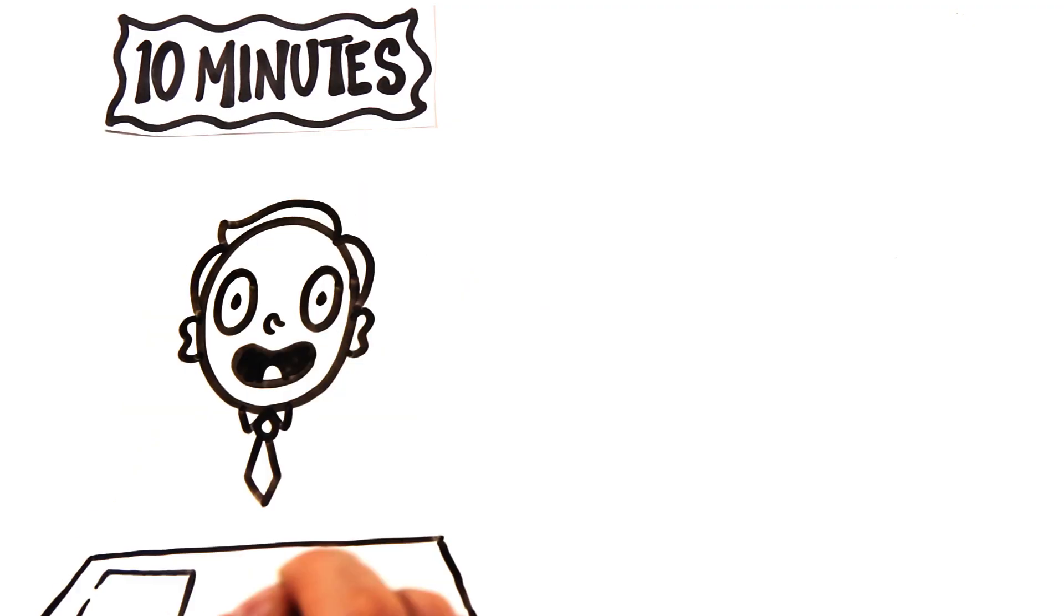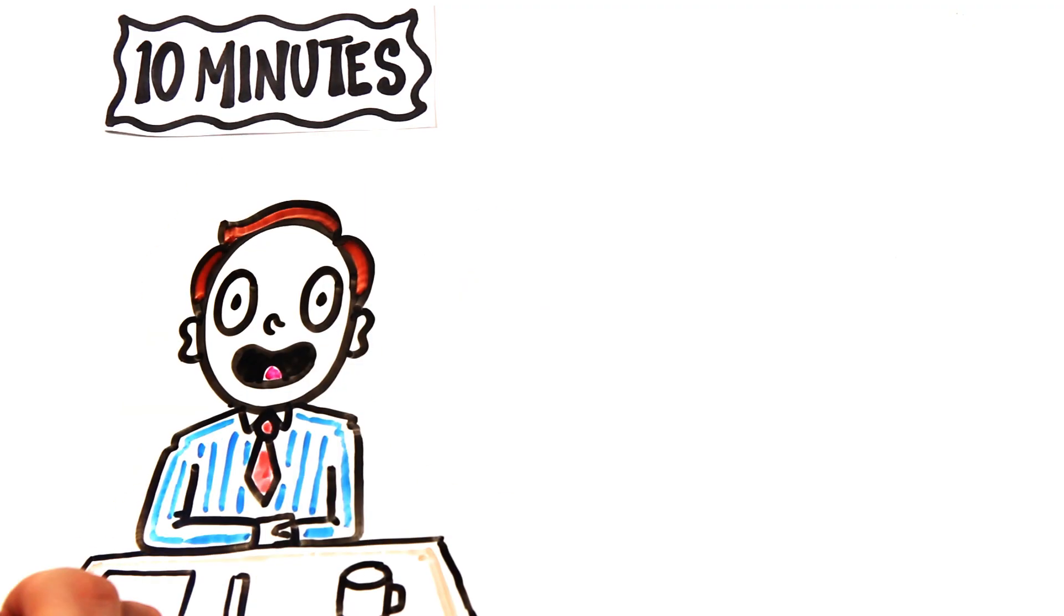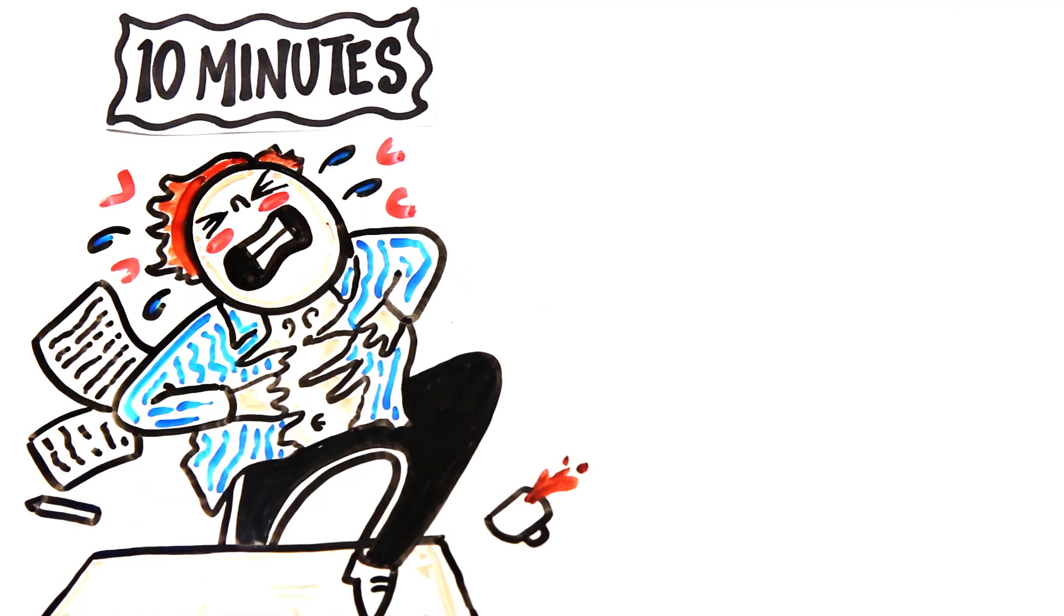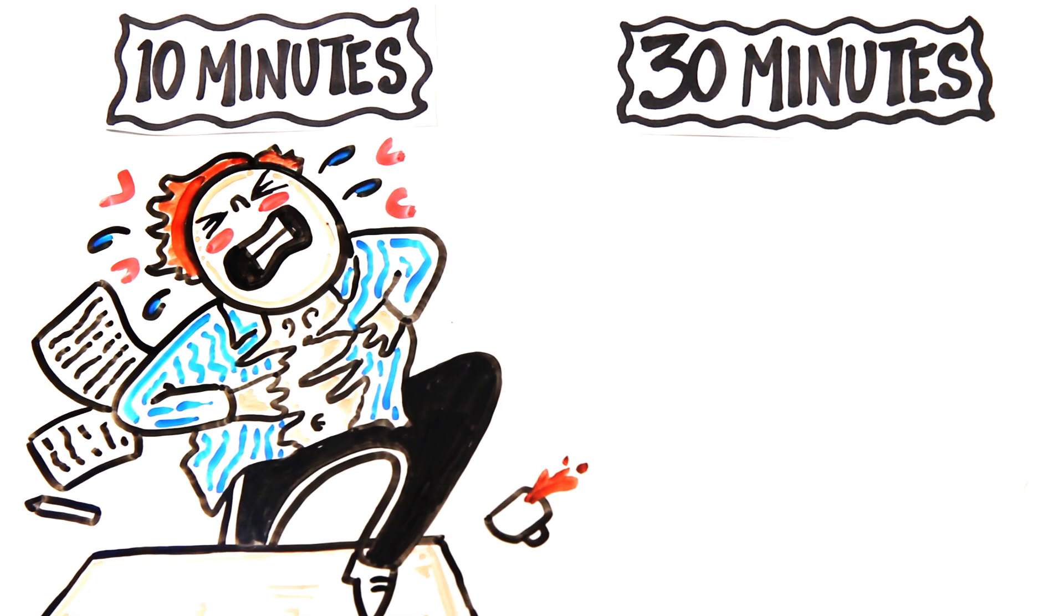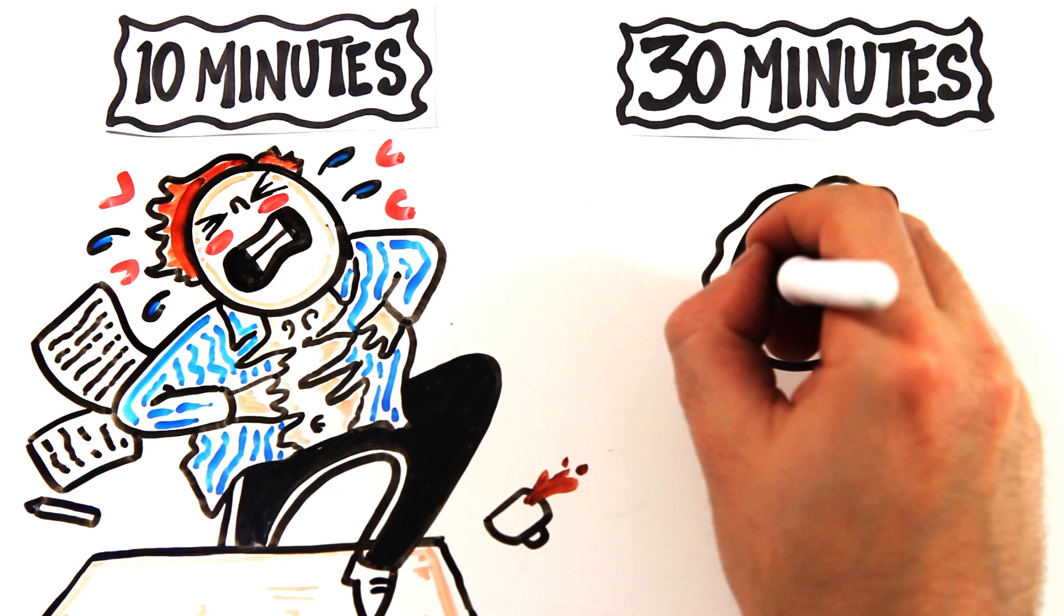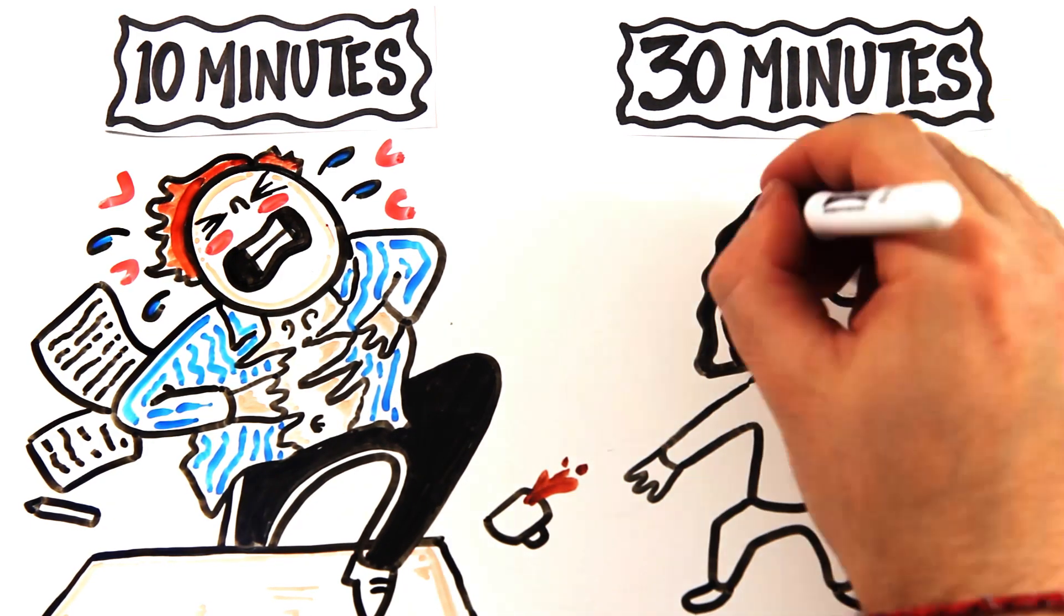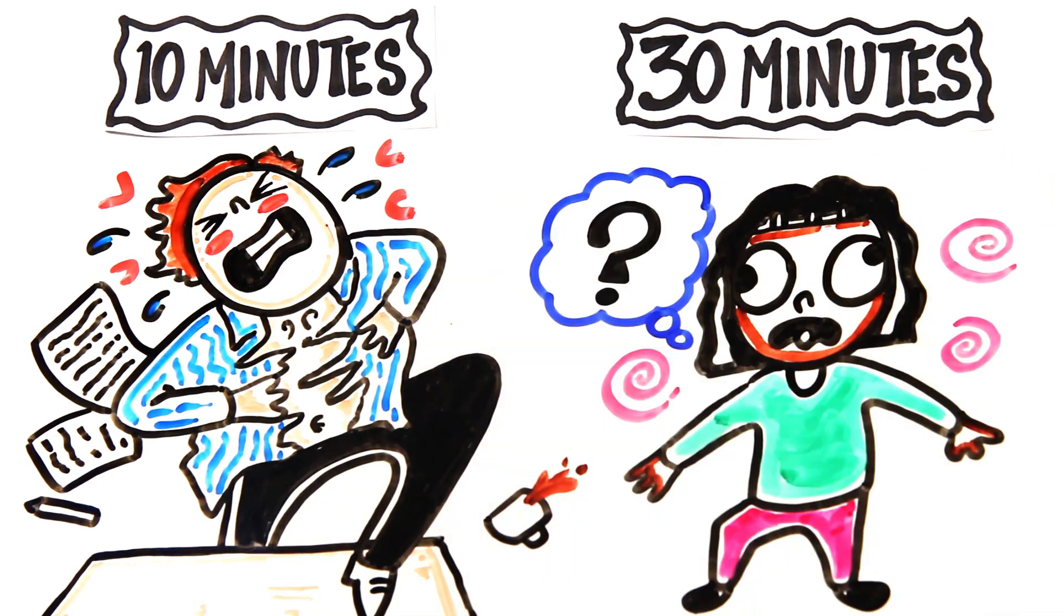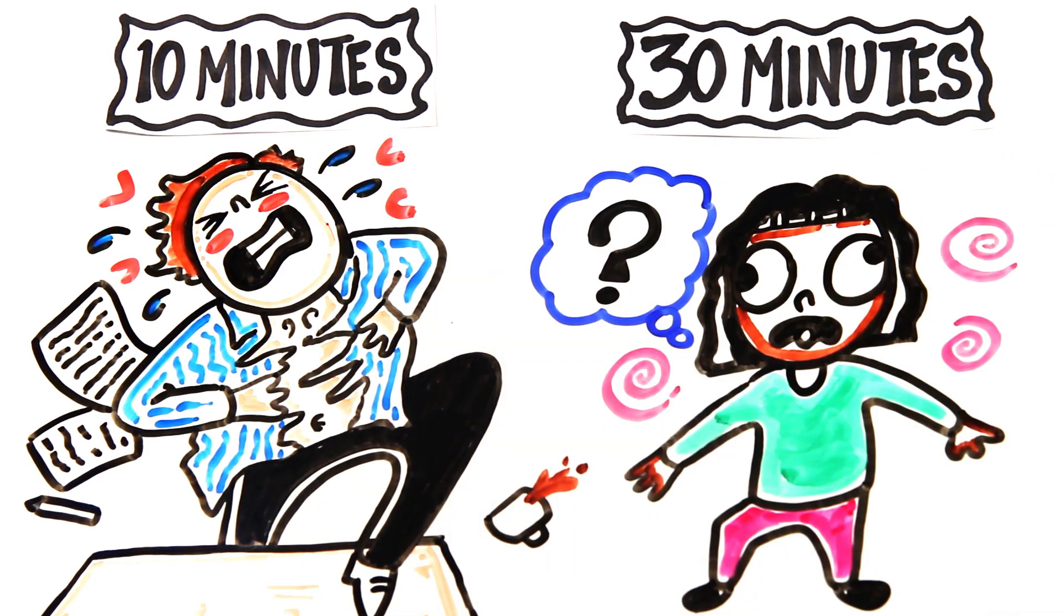Within 10 minutes of being stressed, behavioral changes likely take place, including increased aggressive behavior. Around 30 minutes, you may become forgetful, as stress can decrease long-term memory and impair concentration.